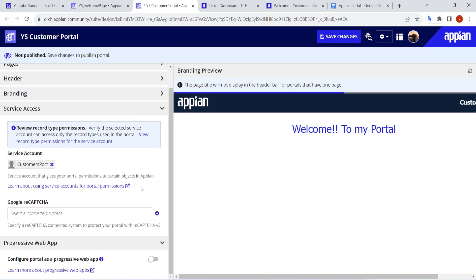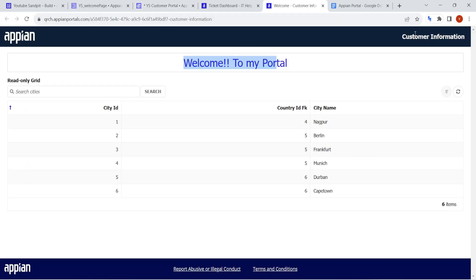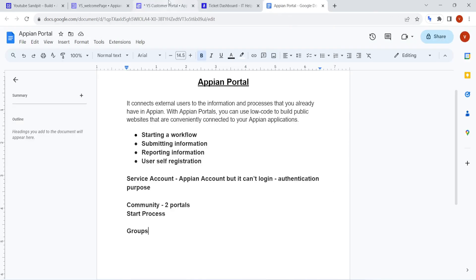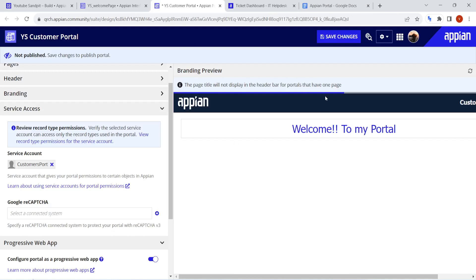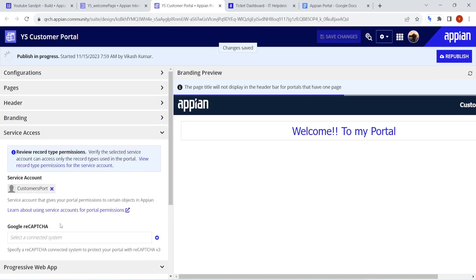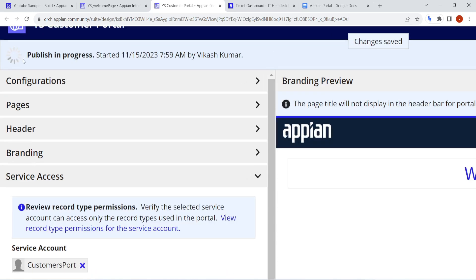The next important part is Progressive Web App. When you check-mark this, a download button will appear on the published portal — meaning any portal can be downloaded as an app. Now let's click Save Changes. Once the changes are saved, the portal will automatically start to publish.